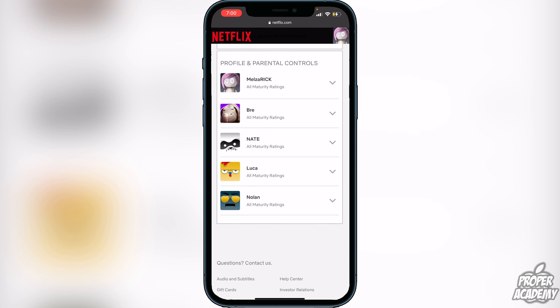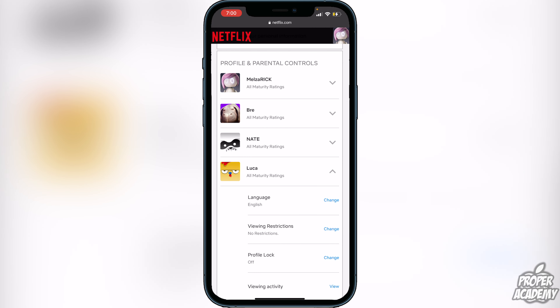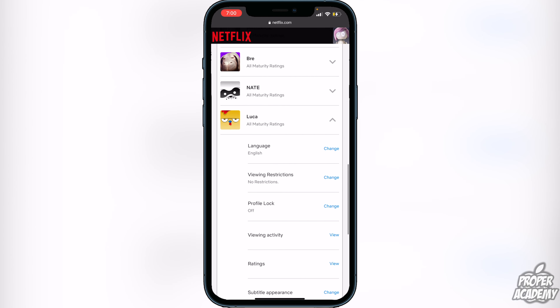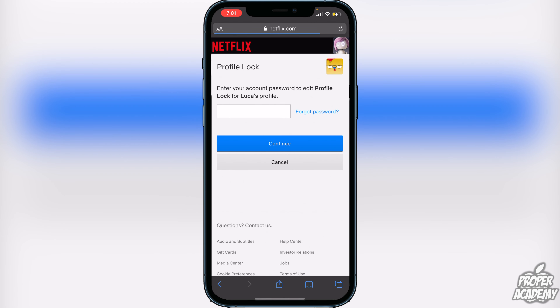Here are all the profiles currently on my account. Go to the profile you want to set the PIN on. If I want to go to my account, I can just drop down on it, scroll down, and you'll see an option for Profile Lock.